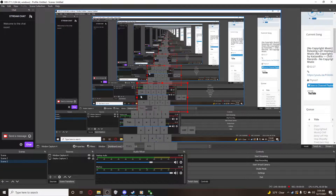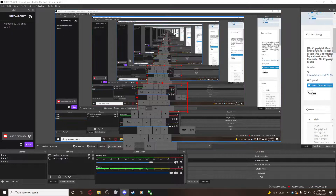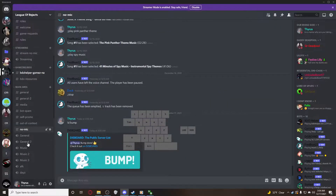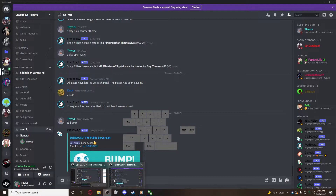Continuing on from the last video, I'm going to show you how to screen share OBS to Discord. What you're going to do is, first, you're going to join the channel, and then you're going to go to OBS.